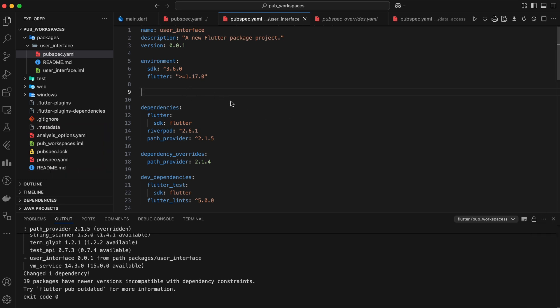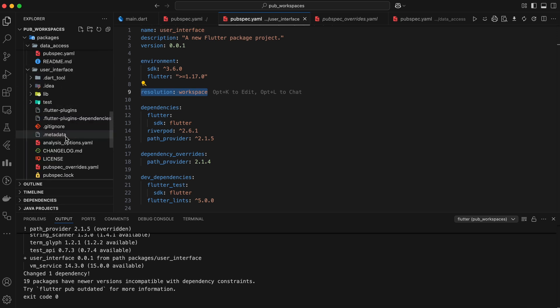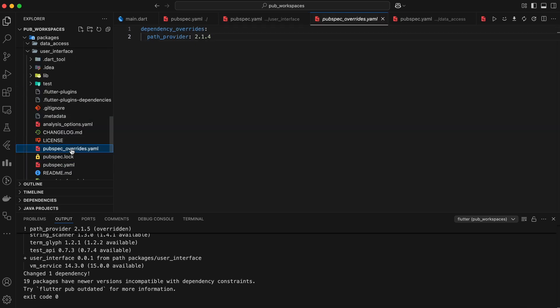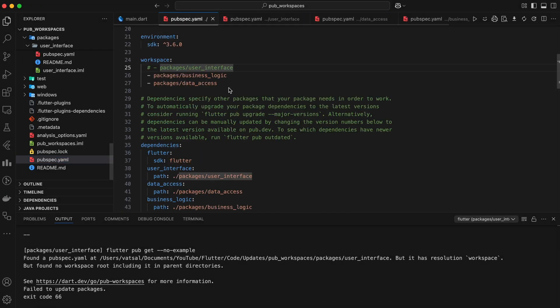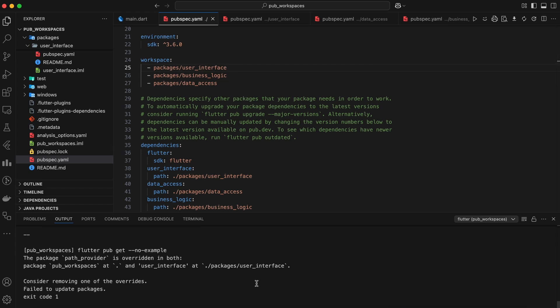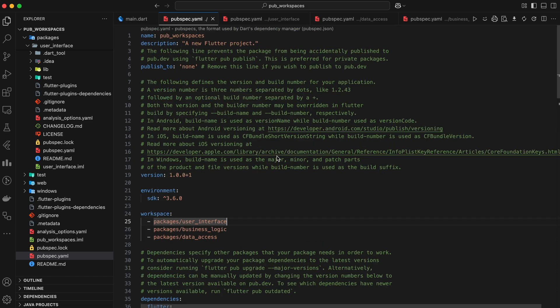This override is temporary. Once you remove the pubspecoverrides.yaml file or restore the resolution workspace setting, the package will revert to using the shared workspace resolution. This is a powerful tool for testing and troubleshooting specific packages within your workspace.